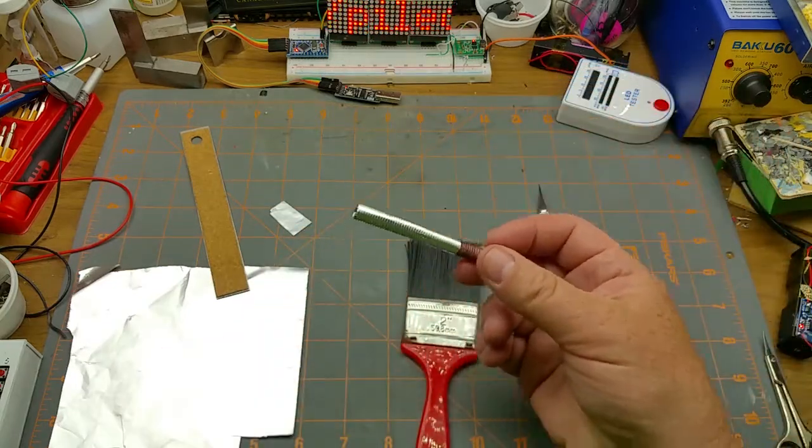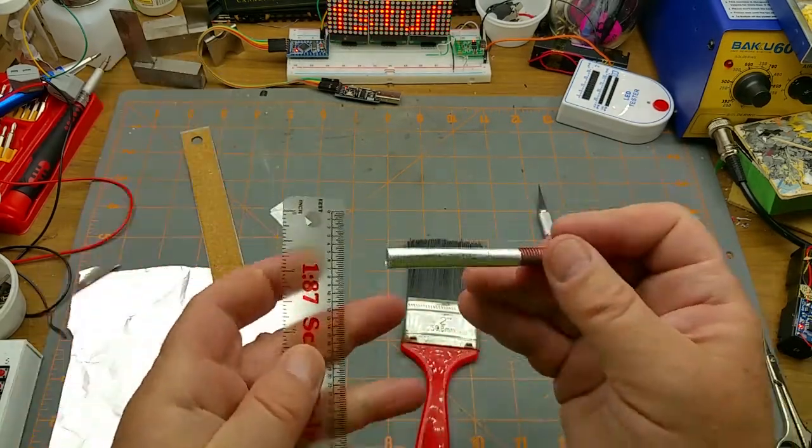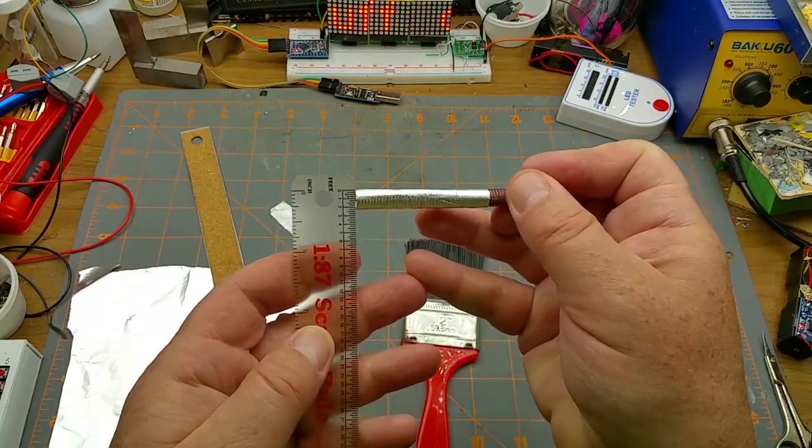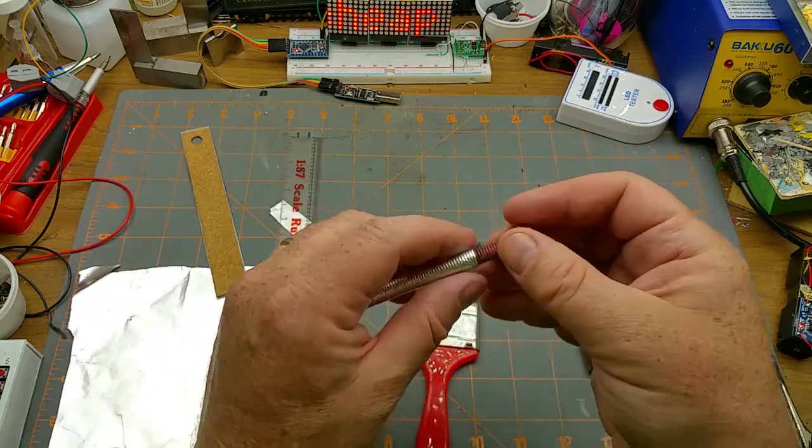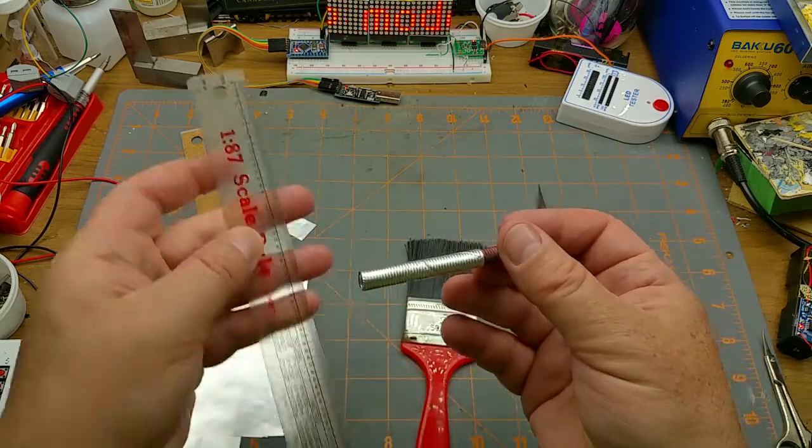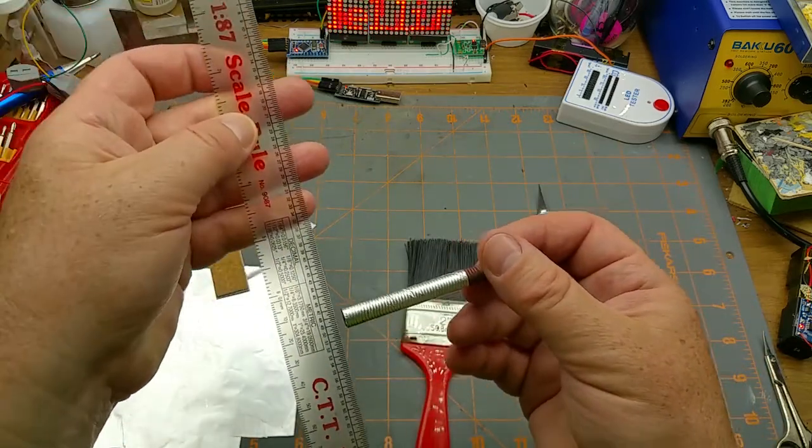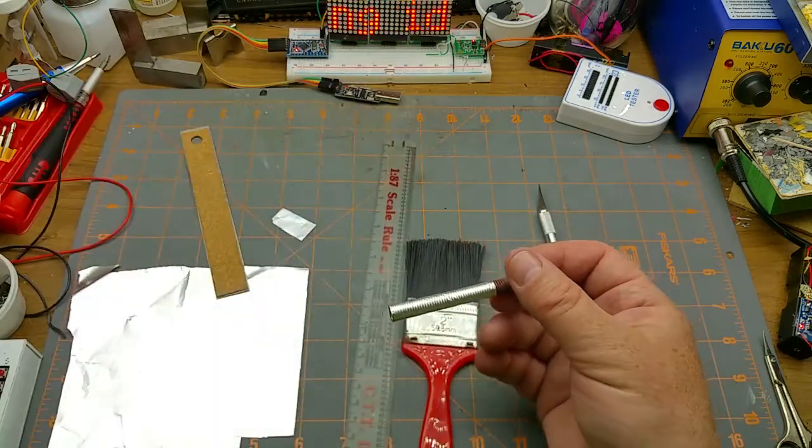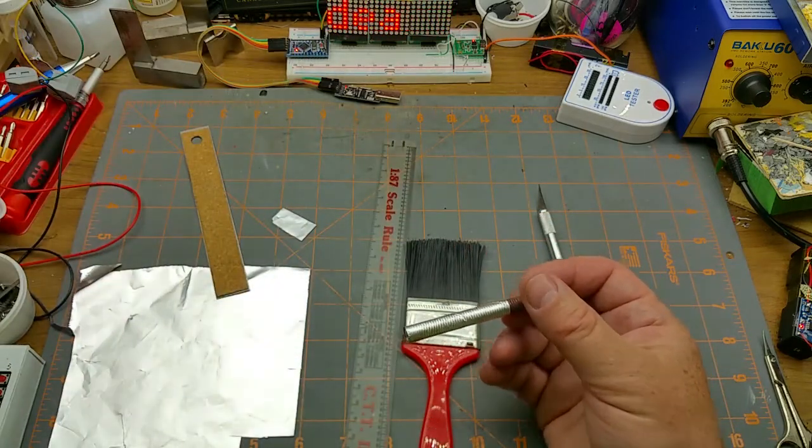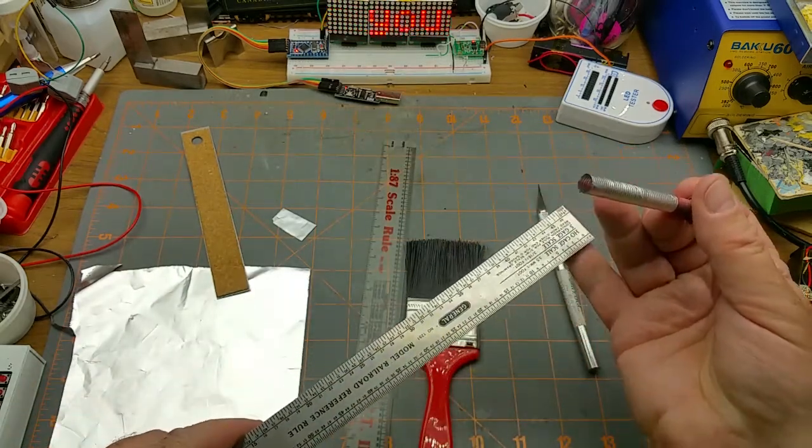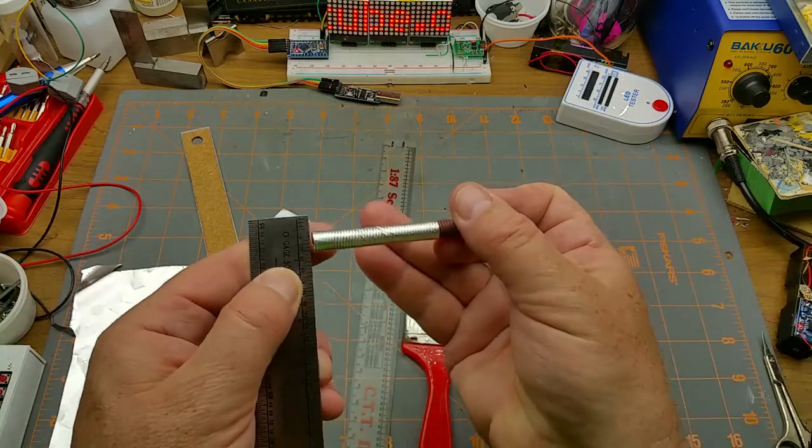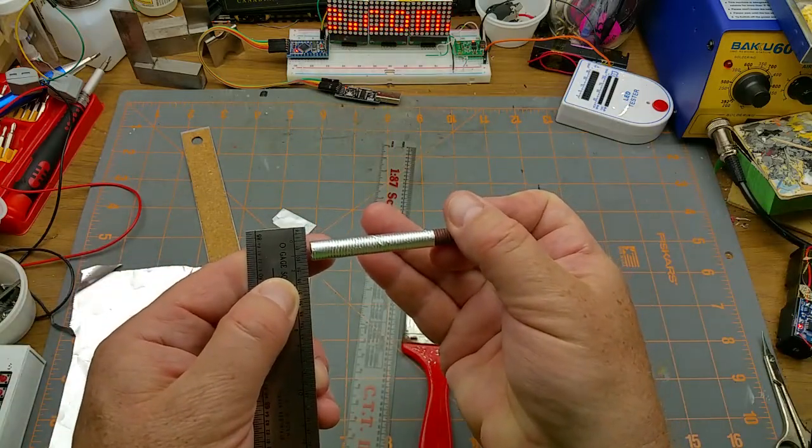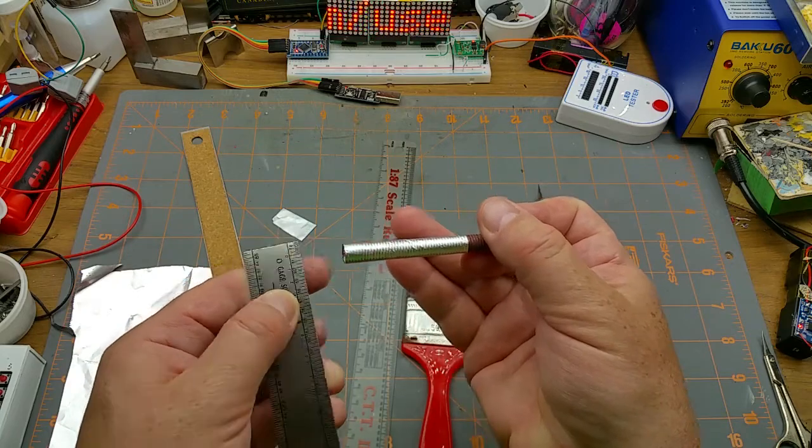This one, where'd my scale ruler go? This one looks like it's going to be pretty much 24 inches, 2 feet in HO. Where's O scale on this ruler? I don't have O scale on this ruler. Where's my other scale ruler? It's more reflective, that's why I don't usually use it on video. O scale, this would be about 16 inches or so.